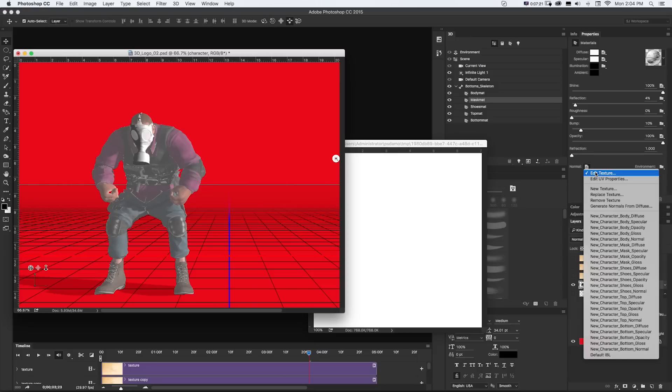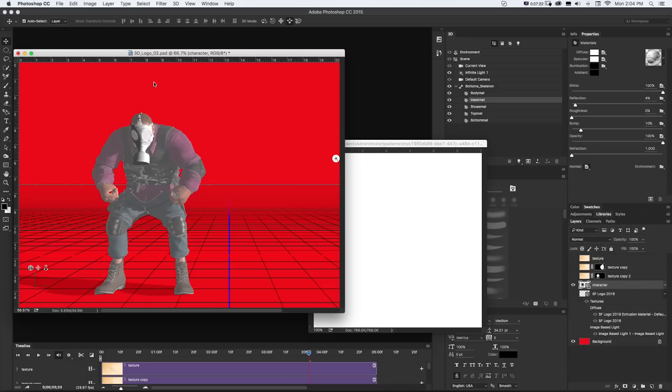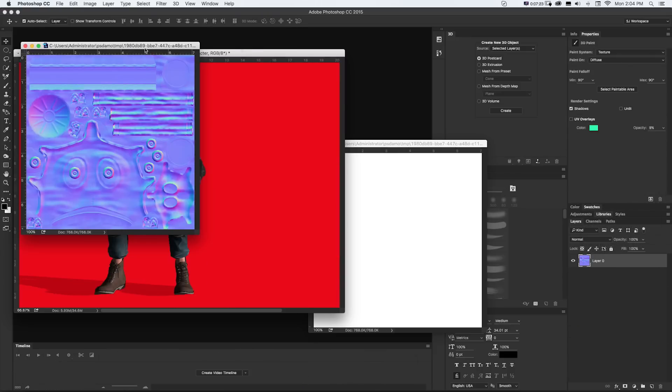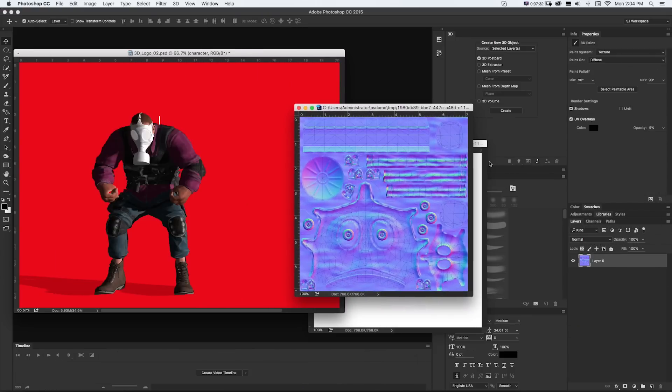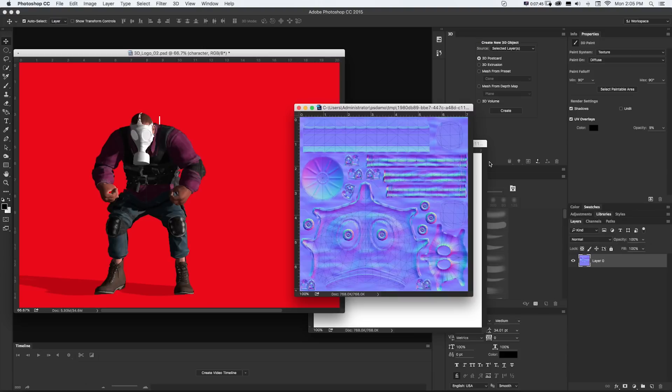And if I pop that open, we can see there's a full Normal map, which is going to make this material look a lot more realistic because there's peaks and valleys that'll look like they're in the texture based on light direction.